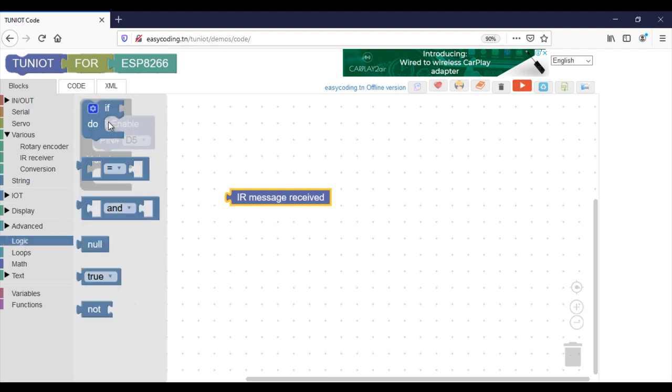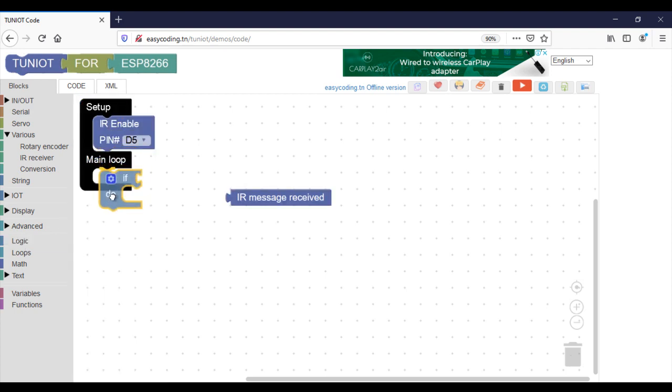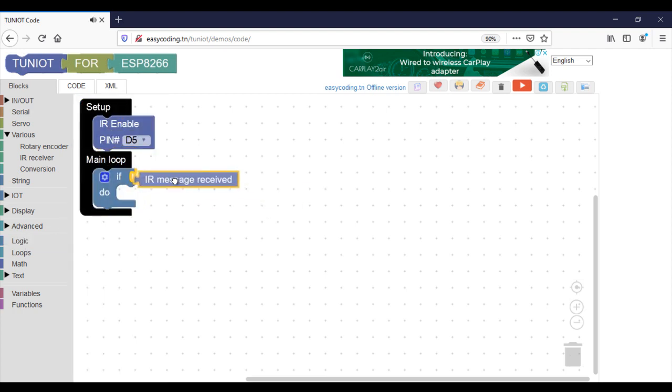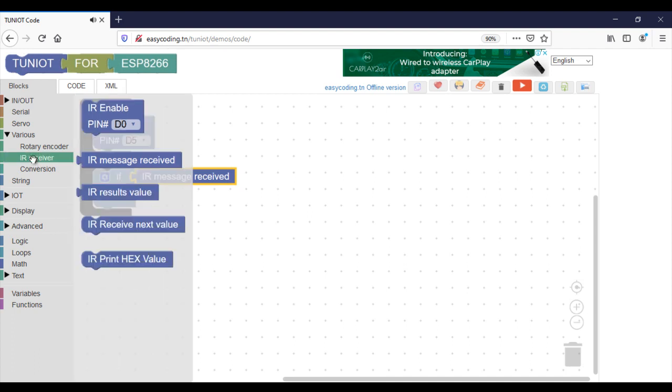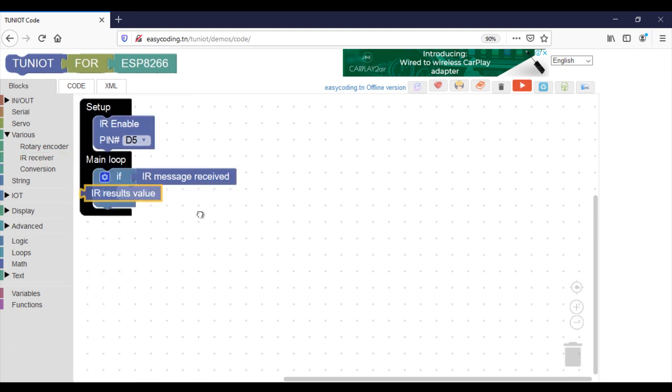This block will return a boolean if there is incoming data. Boolean means true or false. So if I am receiving data, I will display them on the serial monitor.